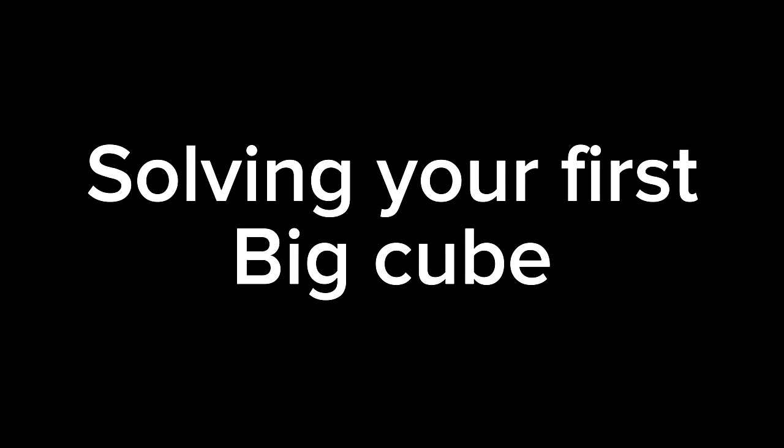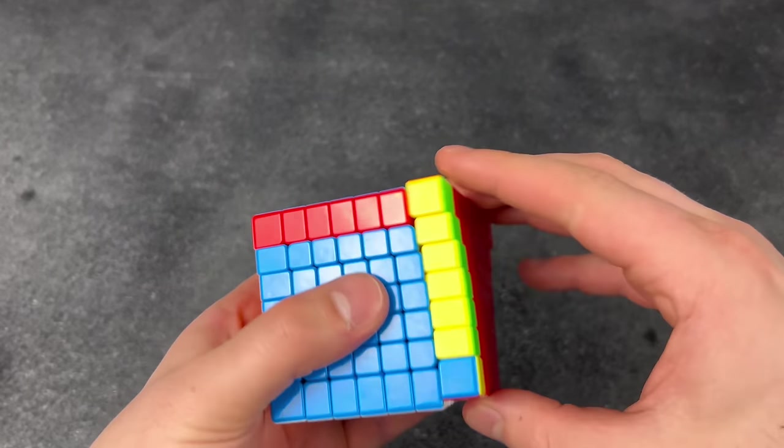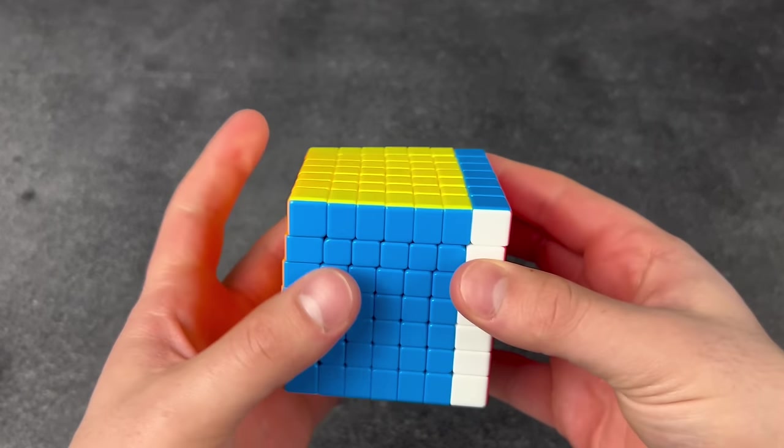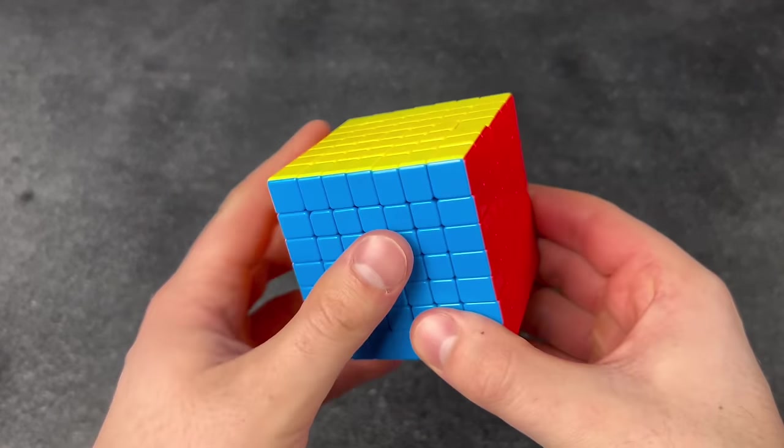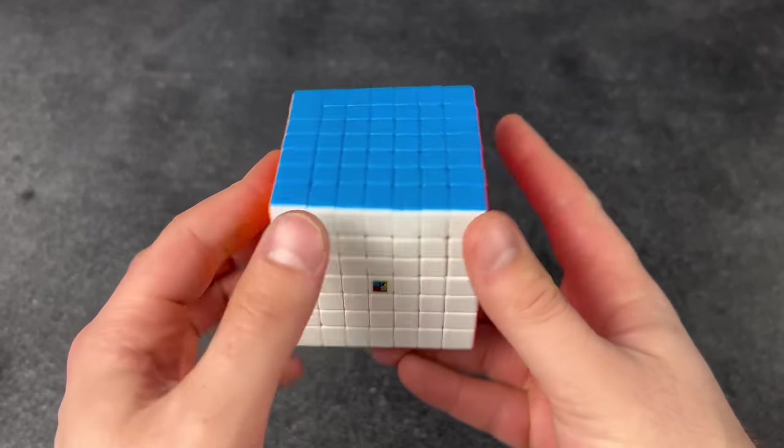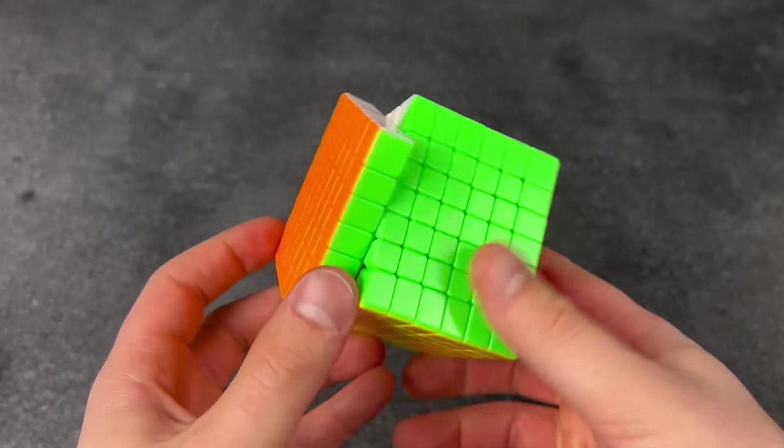Solving your first big cube. And done! Oh my gosh!